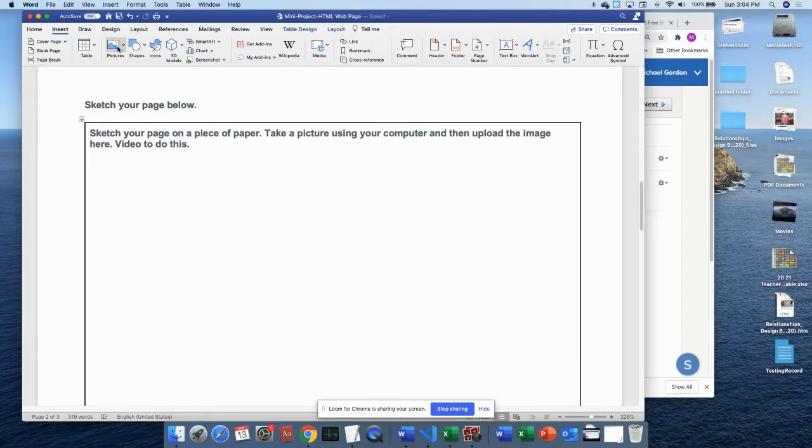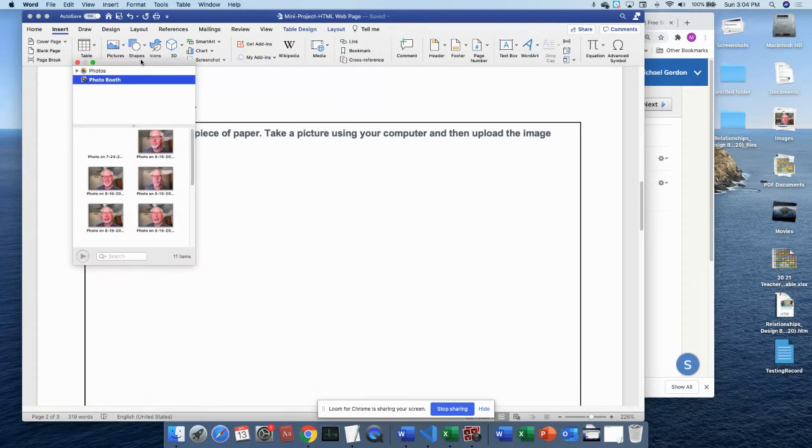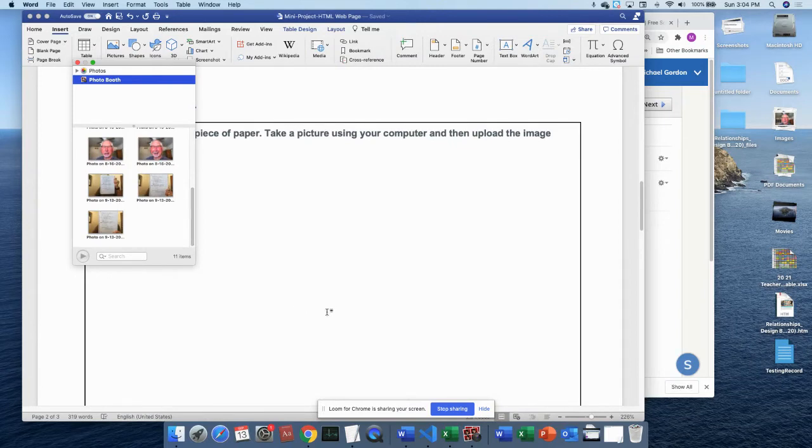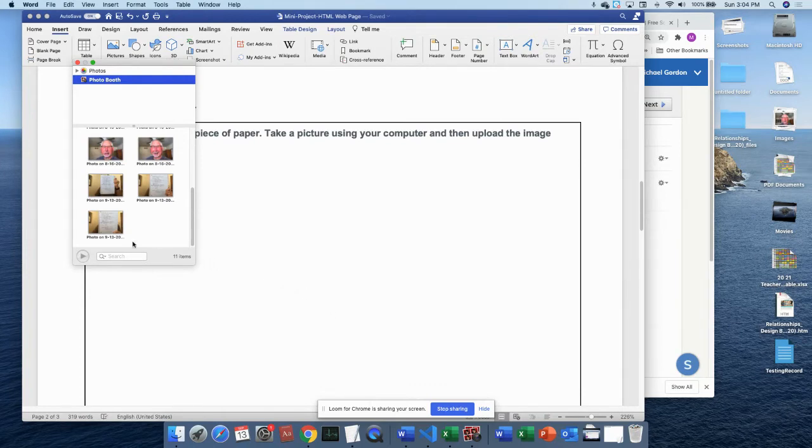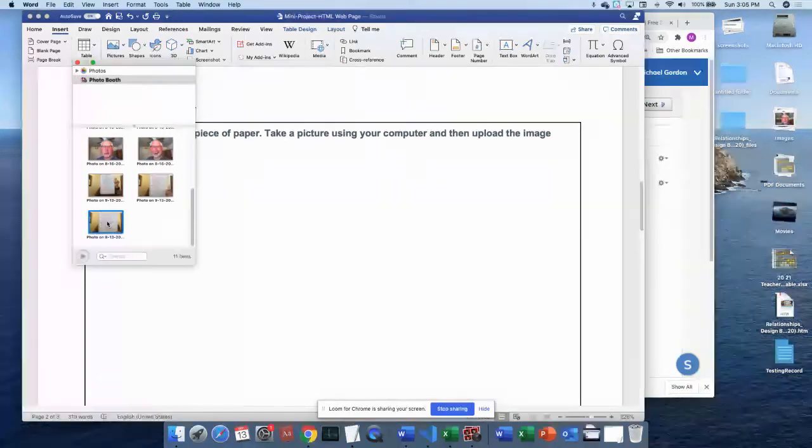In the Insert menu you'll see Pictures as about the third item to the right. So you're going to click Pictures and then you're going to go to Photo Browser. That should open up the photo browser from PhotoBooth.